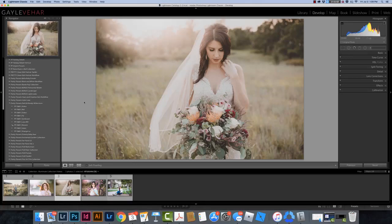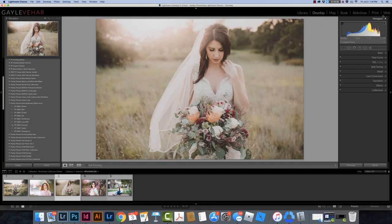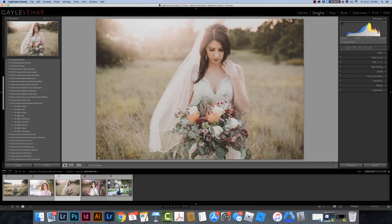So here in Lightroom Classic, I'm going to follow very similar steps, but just slightly different. I need to make sure that I'm in the Develop module. These are all the modules in Lightroom Classic, and I need to make sure that I've clicked on Develop over here on the right-hand side.